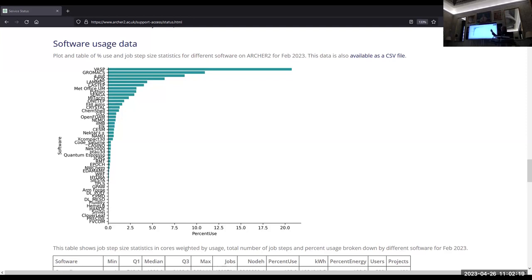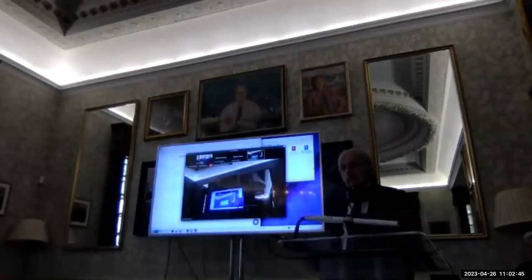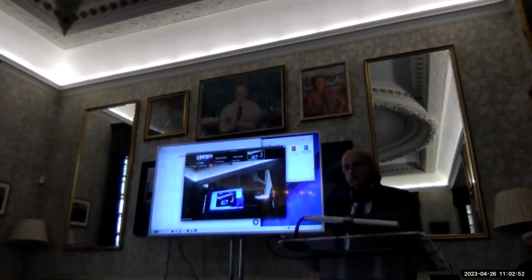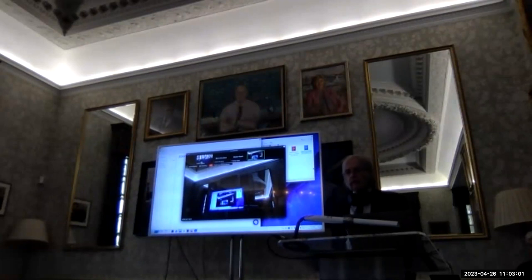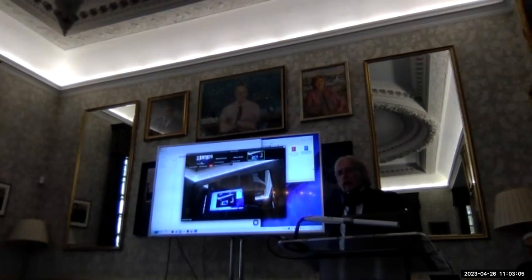Andy Turner has pointed to the latest Archer 2 statistics on software use — the link is in the Zoom chat and on Slack. VASP is still bleeding — that's the last month. It has historical information too. I should have used GROMACS for this presentation rather than AMBER, because GROMACS certainly doesn't suffer from memory latency in the same way the other MD codes do.